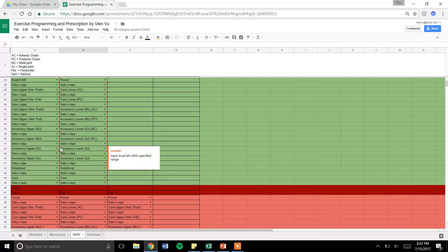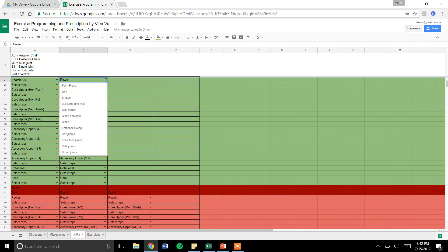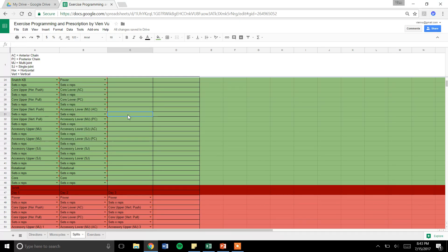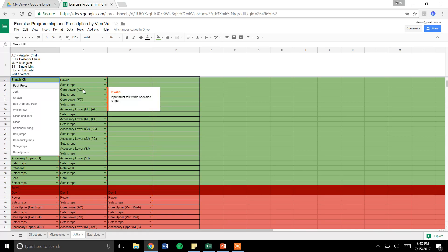Say two times a week, you have a dropdown menu of all the exercises. Let's just say for power. From the exercise library, it pulls up all the exercises right here. Say I want to do like a snatch. I select snatch right there.